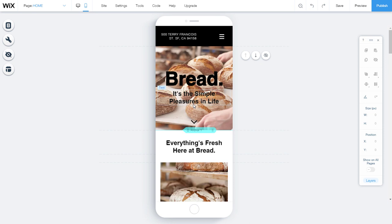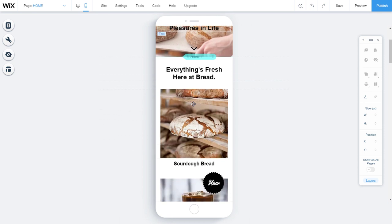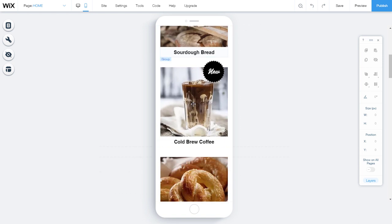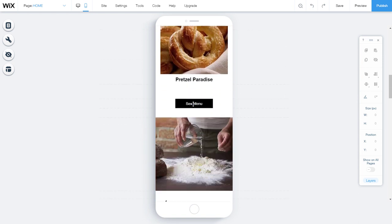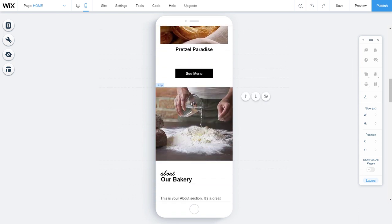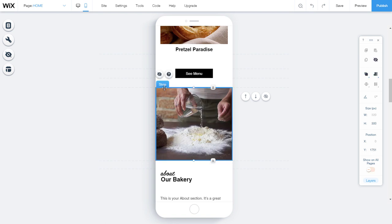If you have strips or columns on your desktop site, they are displayed on your mobile site slightly differently. Instead of being arranged horizontally, your columns are displayed vertically, so that they are easier to view on mobile devices.